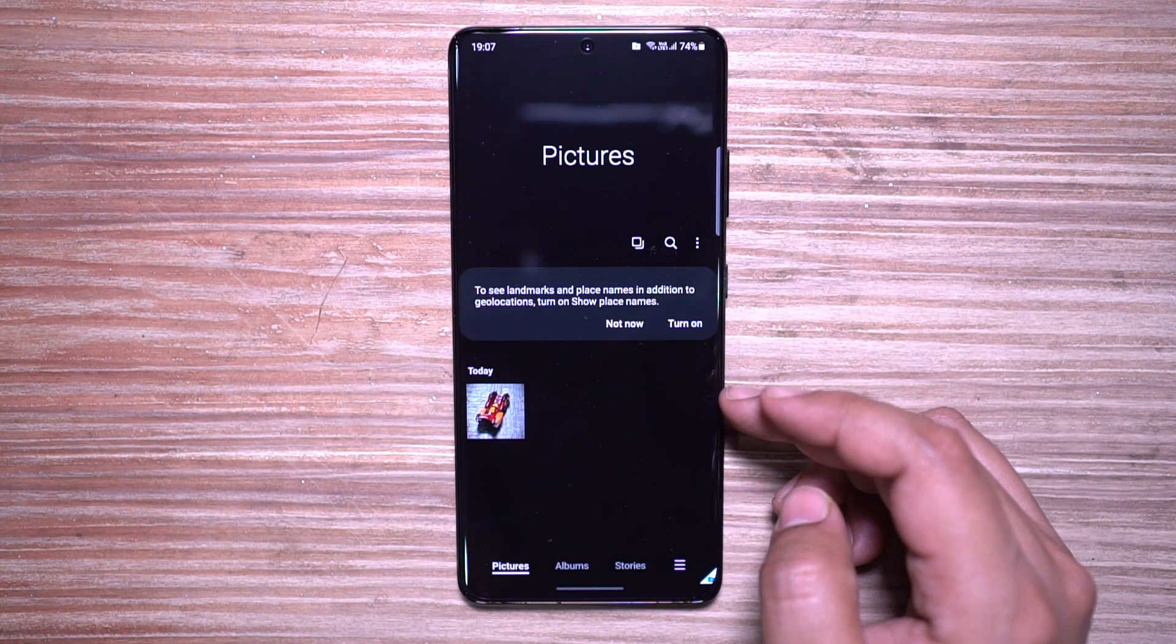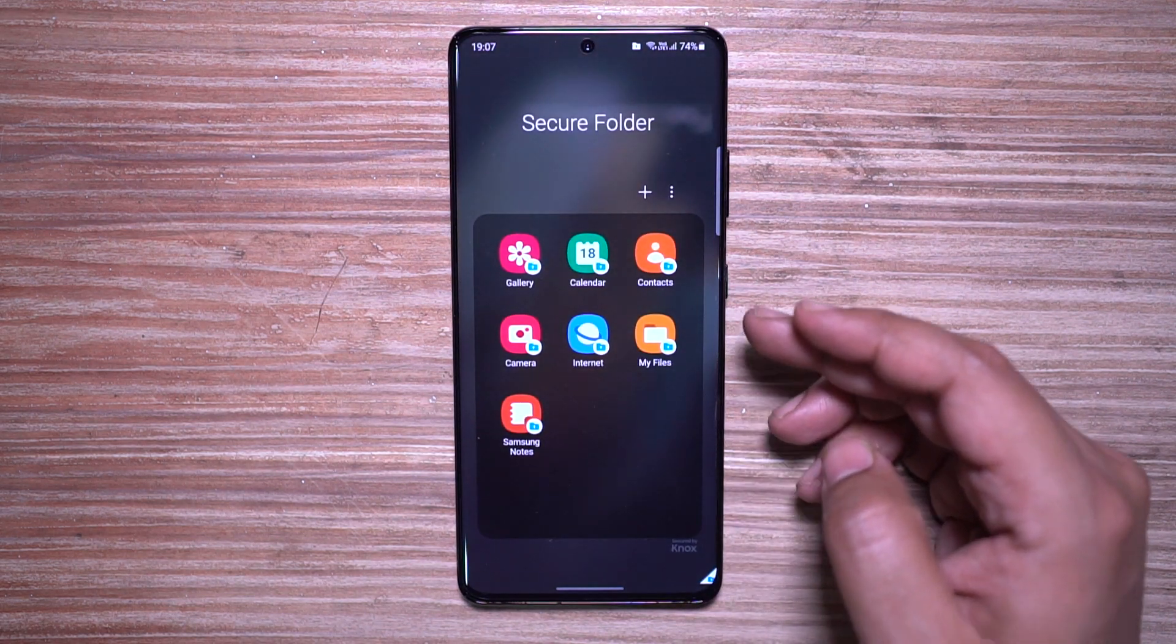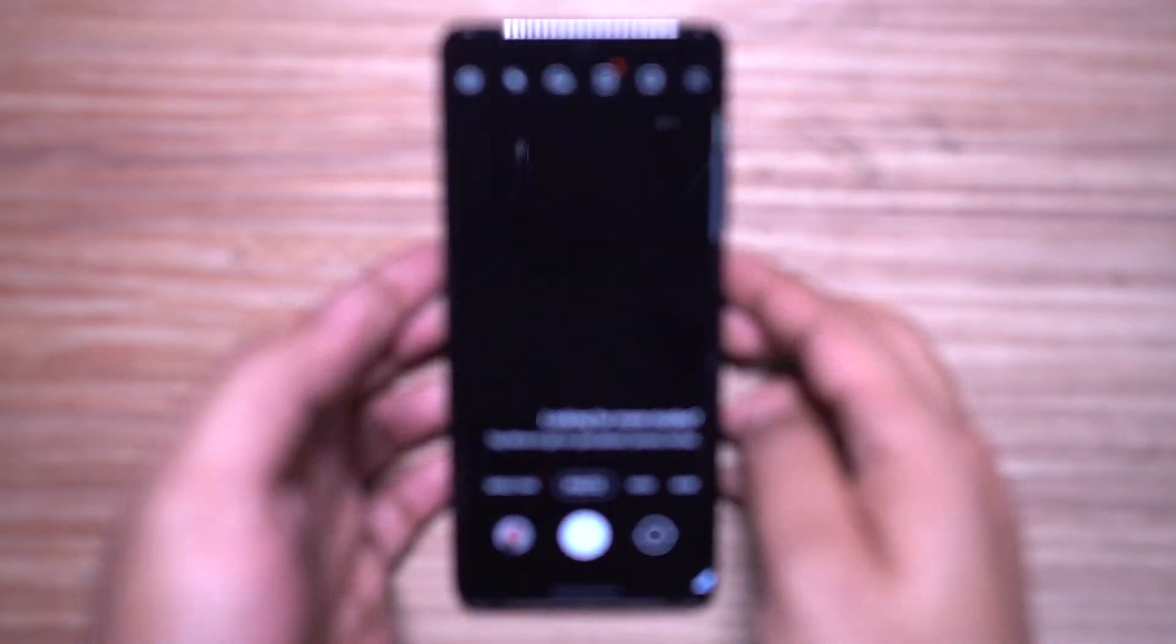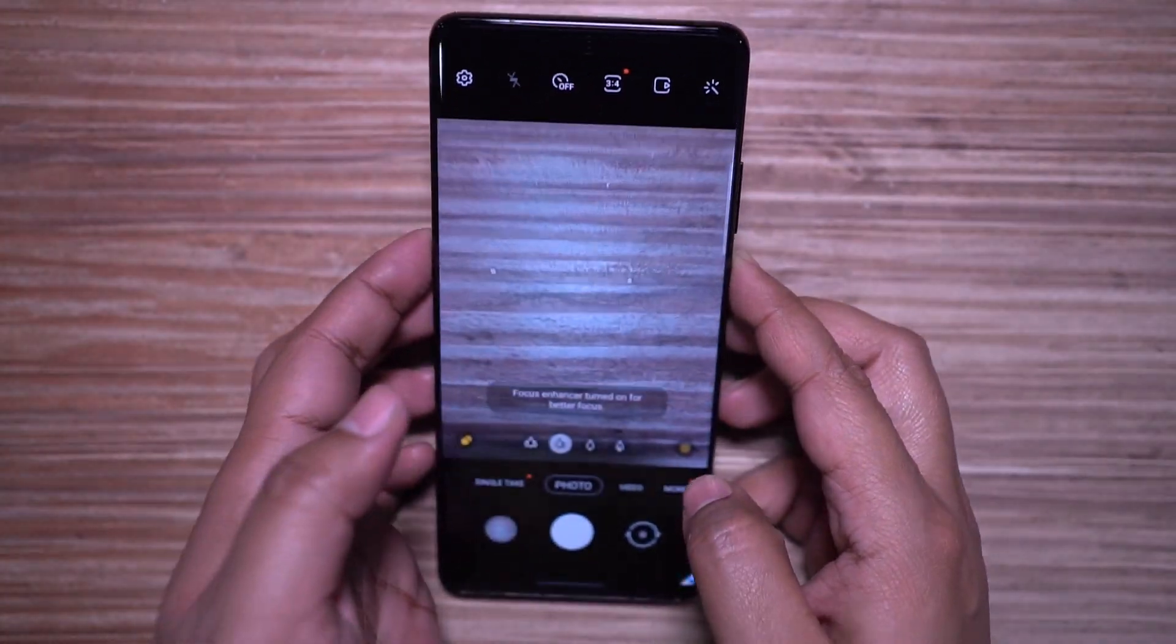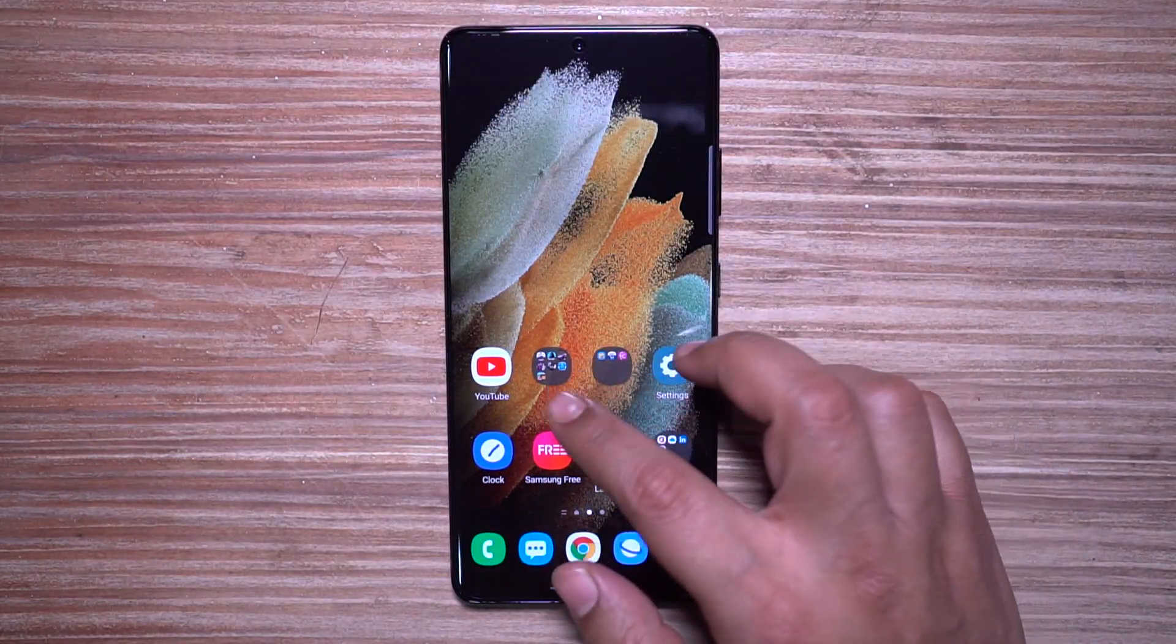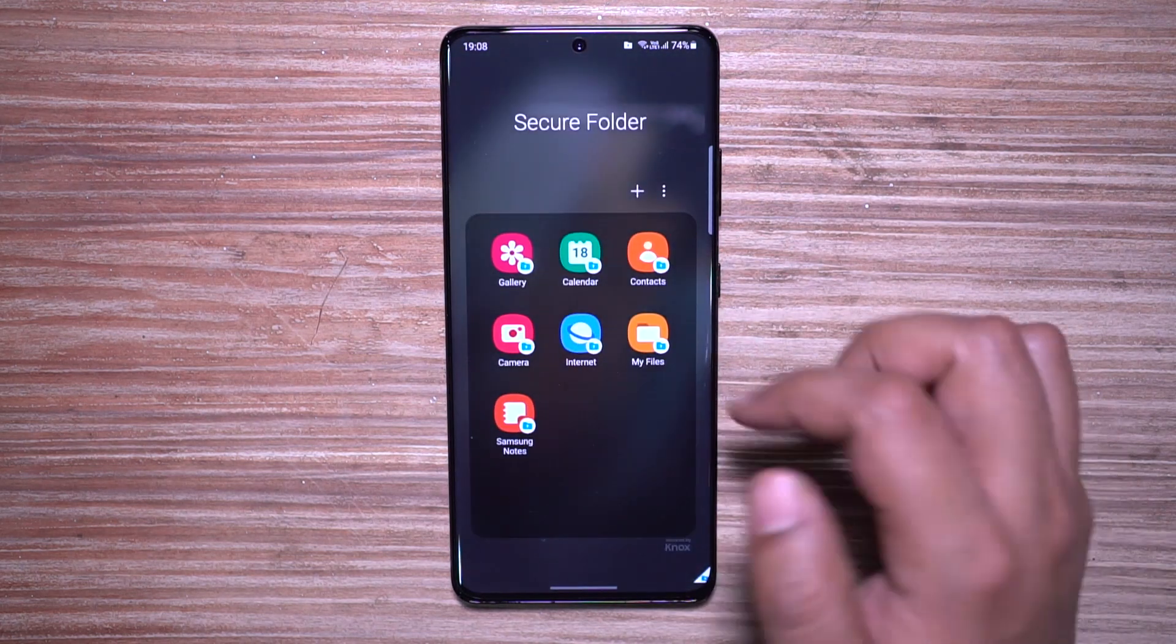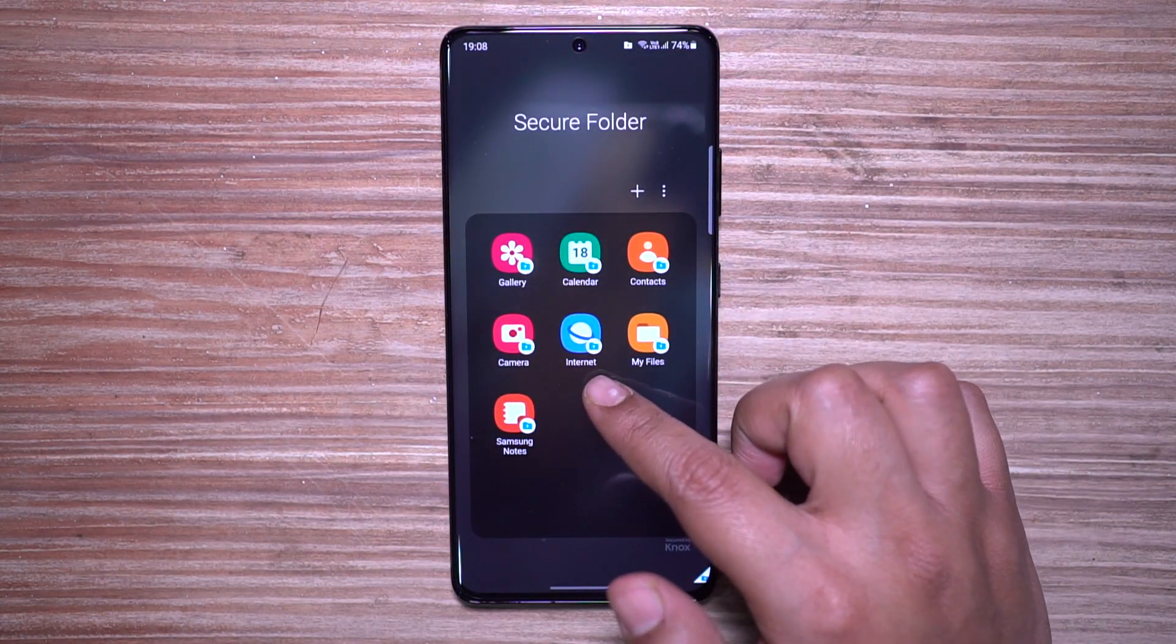You can either move data into Secure Folder—like the way I've moved this photo into the Secure Folder gallery—or you can also use the apps inside the Secure Folder and keep the data safe. For example, if I take a picture using the camera right now, it won't show up on the default gallery. It will be encrypted and saved in the Secure Folder gallery. I can duplicate any application that's installed in the phone into Secure Folder.